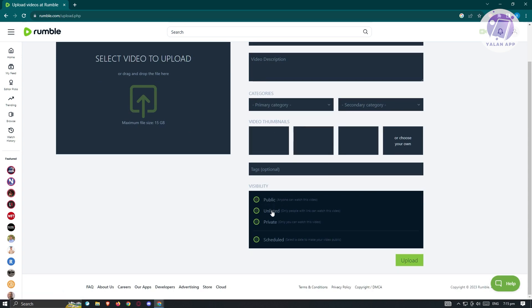We have public, unlisted, and private. Public, anyone can watch this video. Unlisted, only people with the link can watch this video. And private, only you can watch this video. We also have the scheduled option, so you can select a date to make the video public. If you want to continue to proceed, just click on the upload.